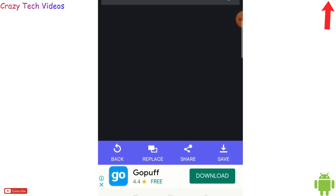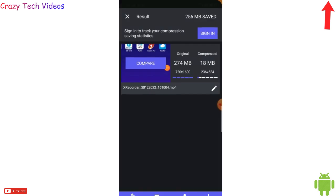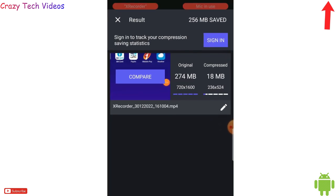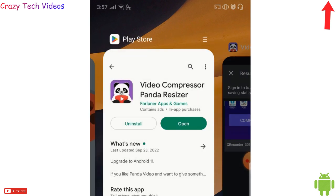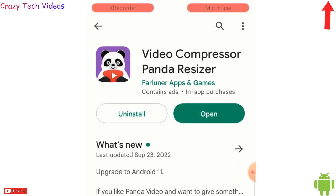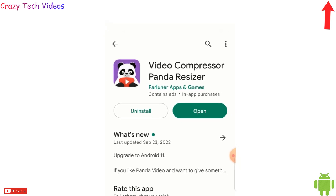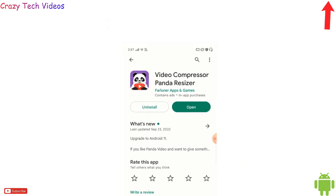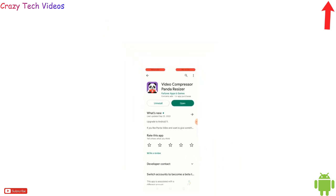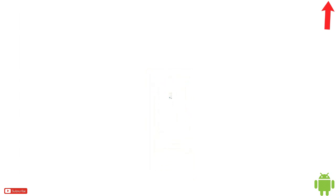This is an amazing application — you must try it if you want to share large files on WhatsApp, Facebook, or anywhere. The name is Video Compressor Panda Resizer. So these are the three applications I have for you today. I hope you like all of them. Any questions, comment below and we will get back to you. Thank you very much, bye!